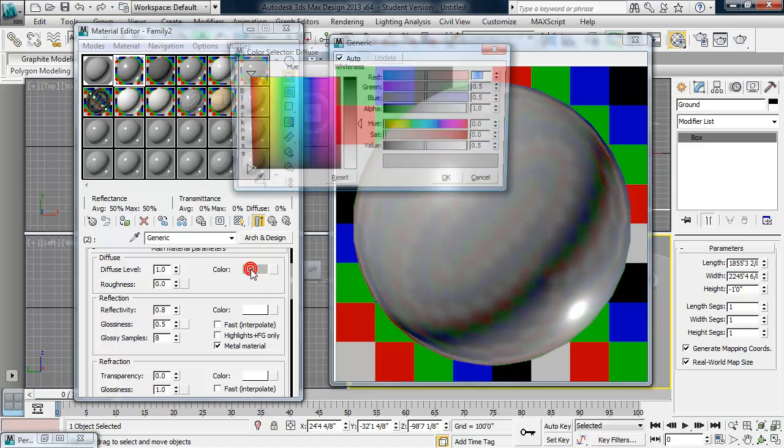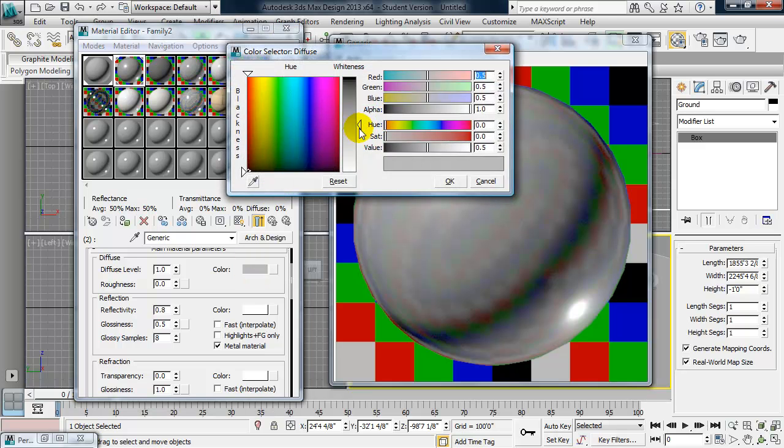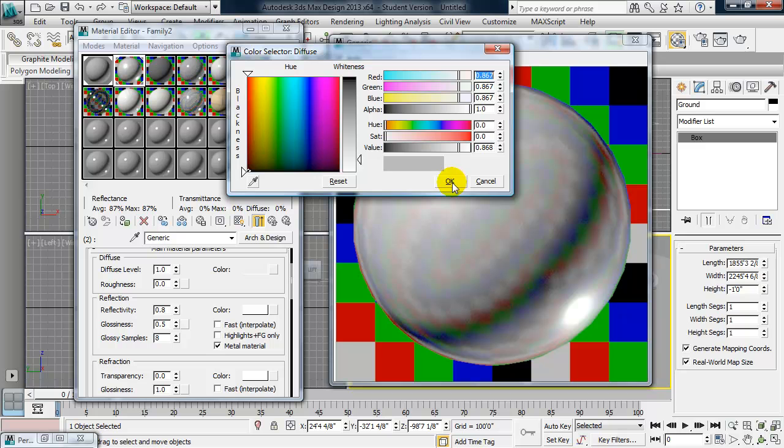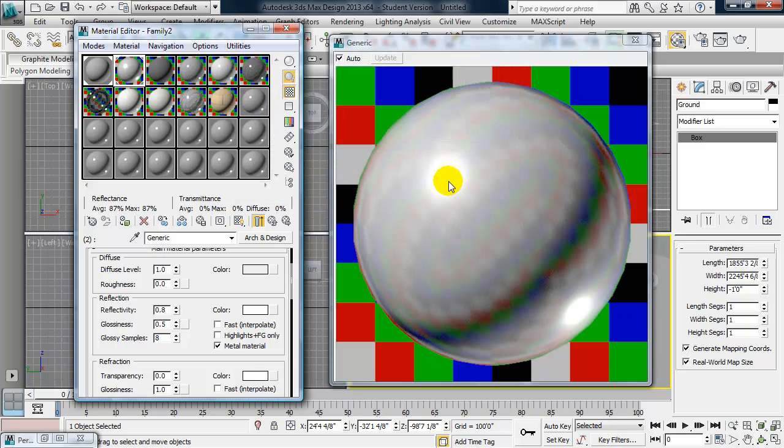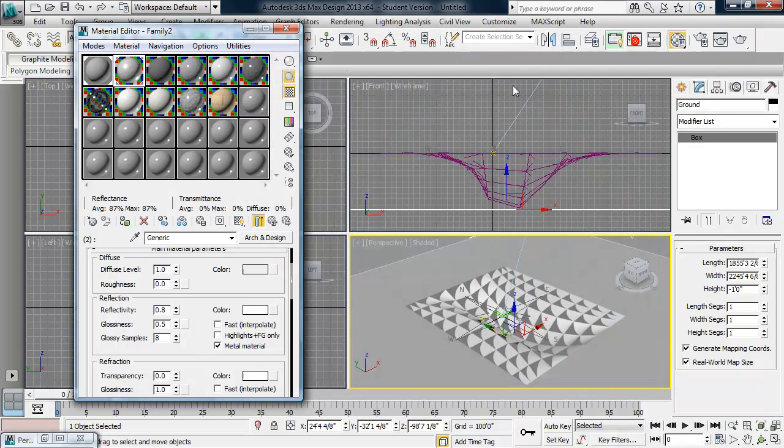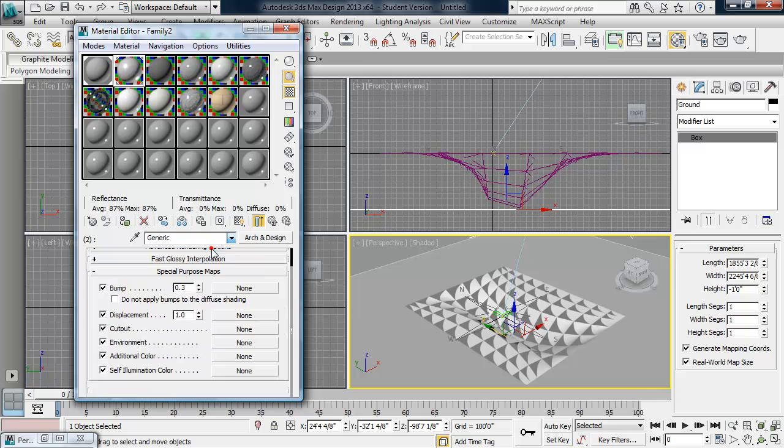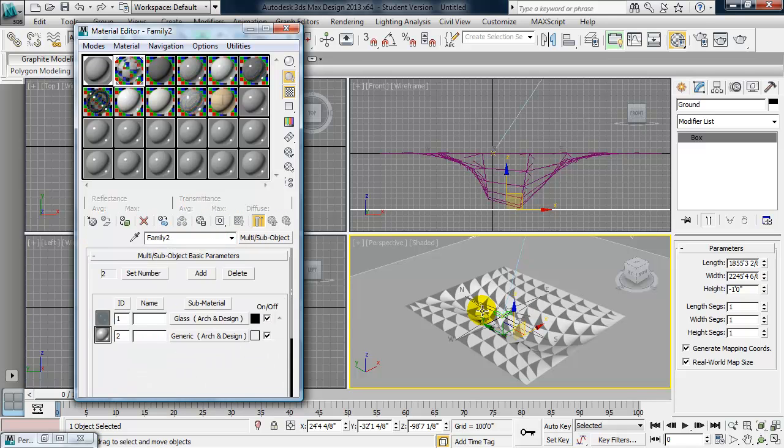Let's go ahead and brighten that up a little bit. Okay, so this is already applied to our geometry.